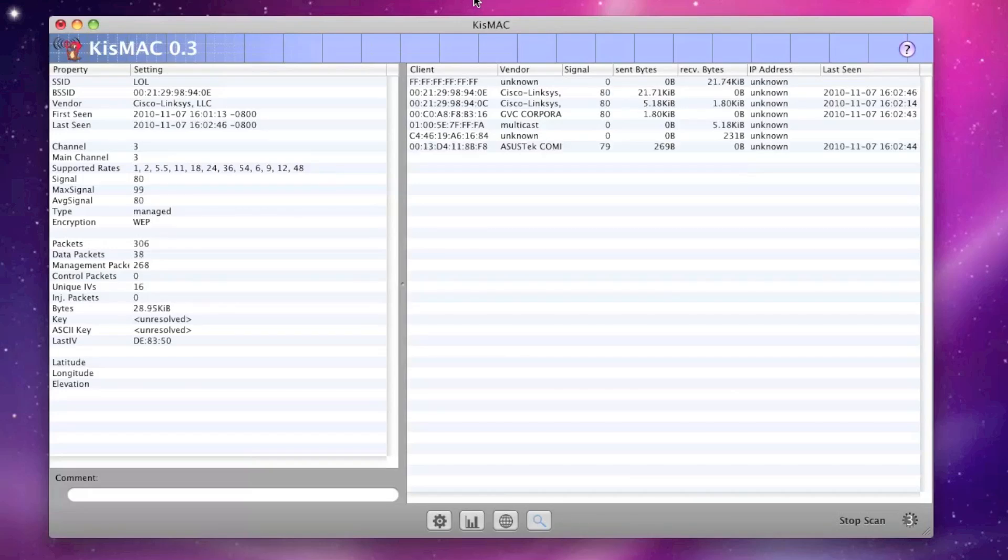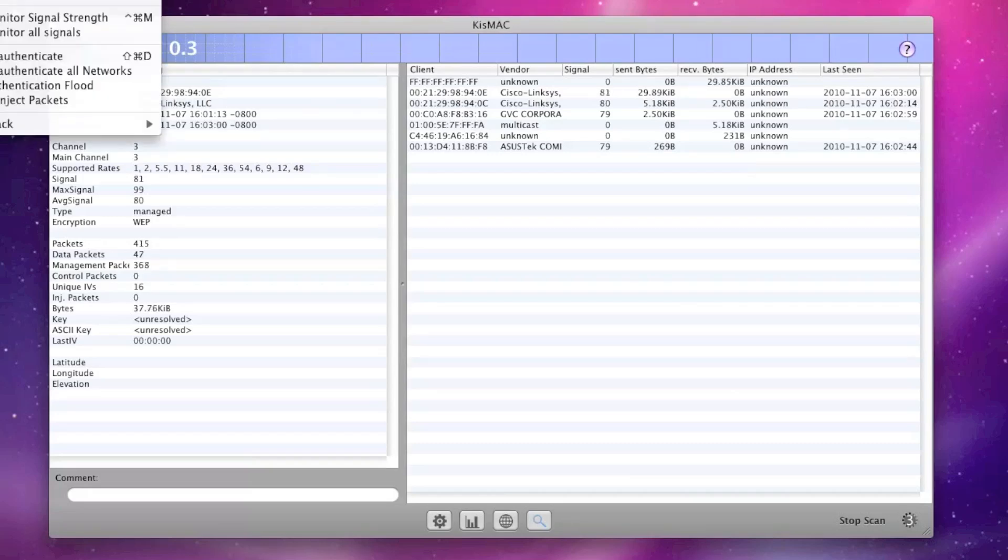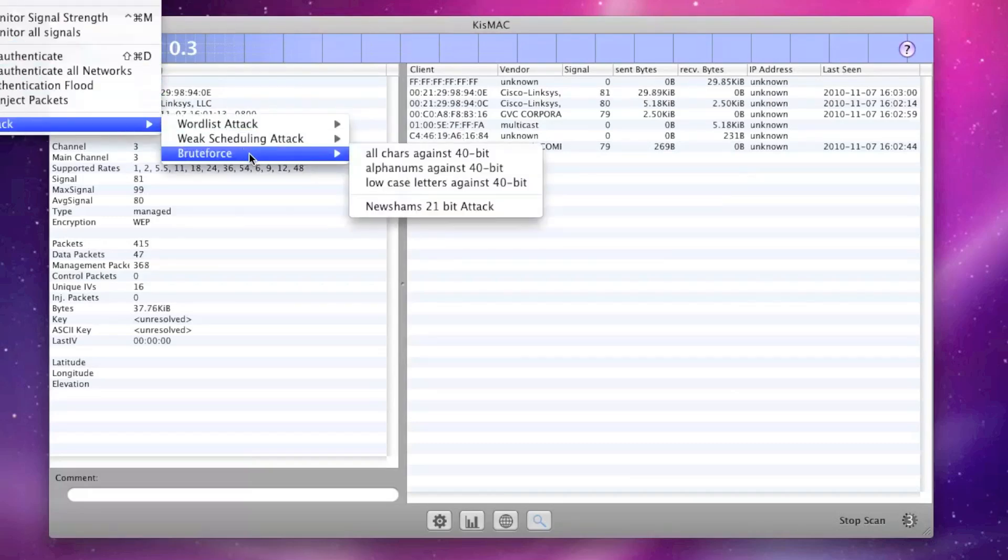Once you have those 300,000 unique IVs, what we need to do is then crack the key, and it will use those unique IVs along with WEP-based libraries to go ahead and try to figure out how to crack your key. So we'll go ahead and go up to the Network tab, go down to Crack. Here we have a few options. We have the Brute Force option. We have the Wordless attack, and we have the Weak Scheduling attack.